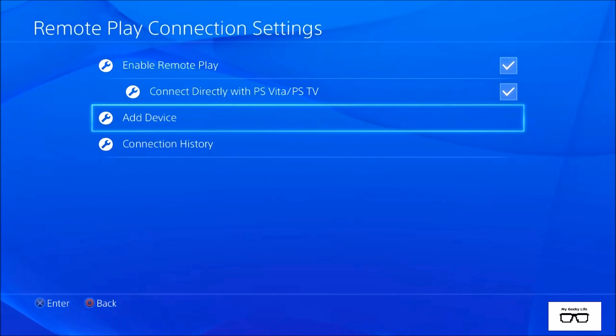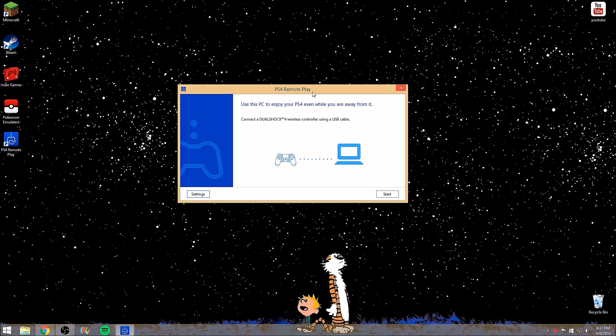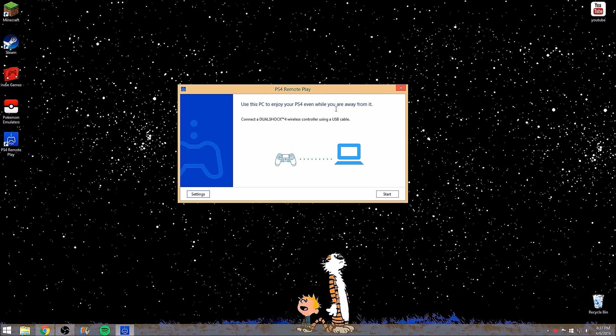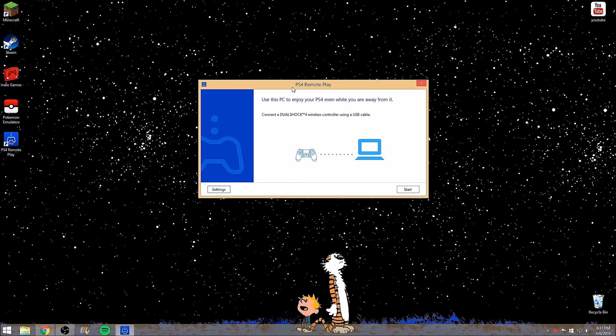After you have downloaded the PlayStation remote play and have enabled the remote play on your PlayStation and the connect directly to PlayStation TV, the connection setup should look like this. This is the screen you should have on your computer, laptop or Mac. It should be the same across all platforms. It will ask you to connect a USB to your PlayStation 4 controller. To my knowledge the Xbox controller does not work across platforms so I would recommend you to connect your DualShock 4 to your PC. It's as simple as a micro USB connected to your controller.